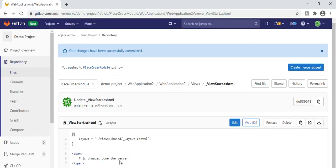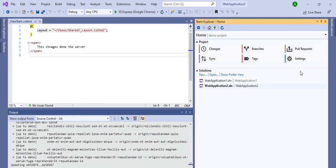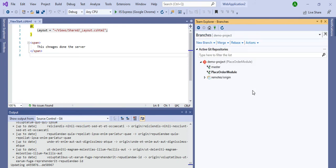The changes are now pulled to the local folder. The text that we changed on the server has been overwritten here in my local folder. From Home, you can also raise a pull request, as I showed in the last video. A pull request means that once someone has committed, that commit needs to be approved by someone before merging into another branch. For example, my branch is 'place order module,' and if I am going to merge it into the master branch, approval is needed — so I need to raise a pull request.